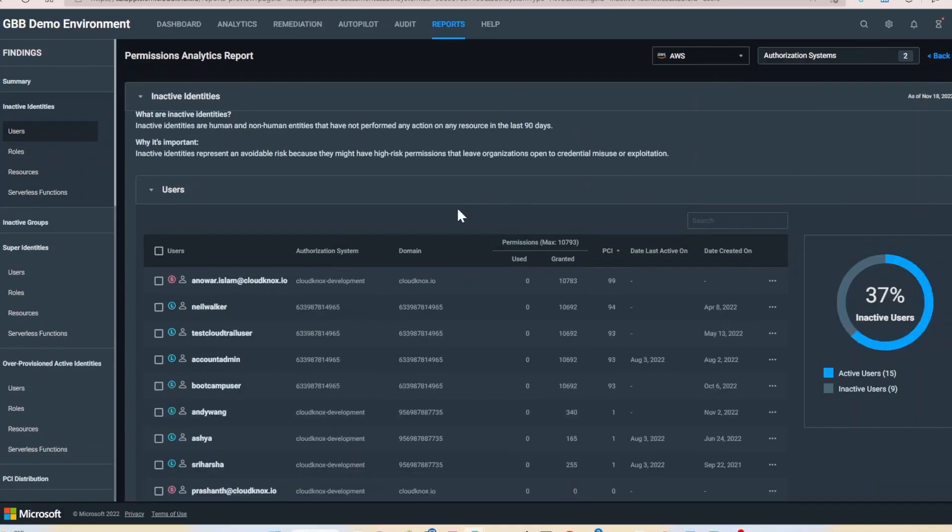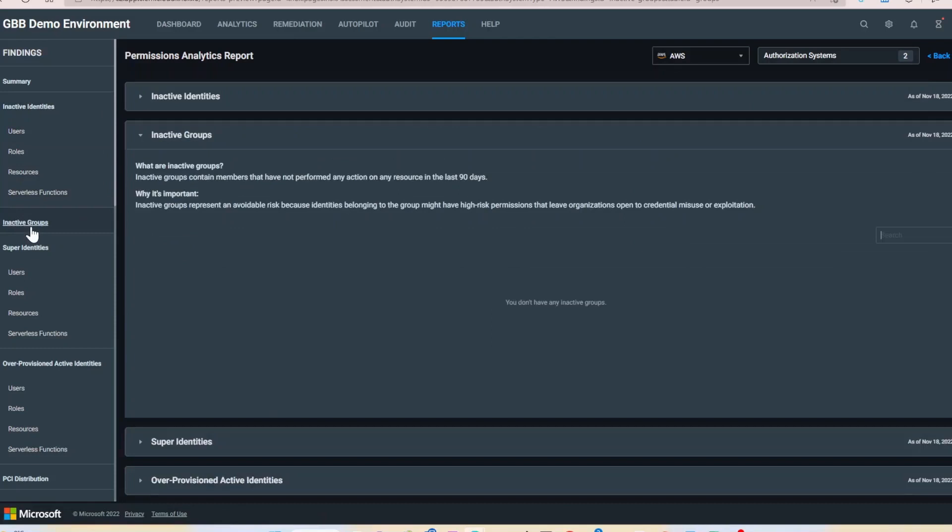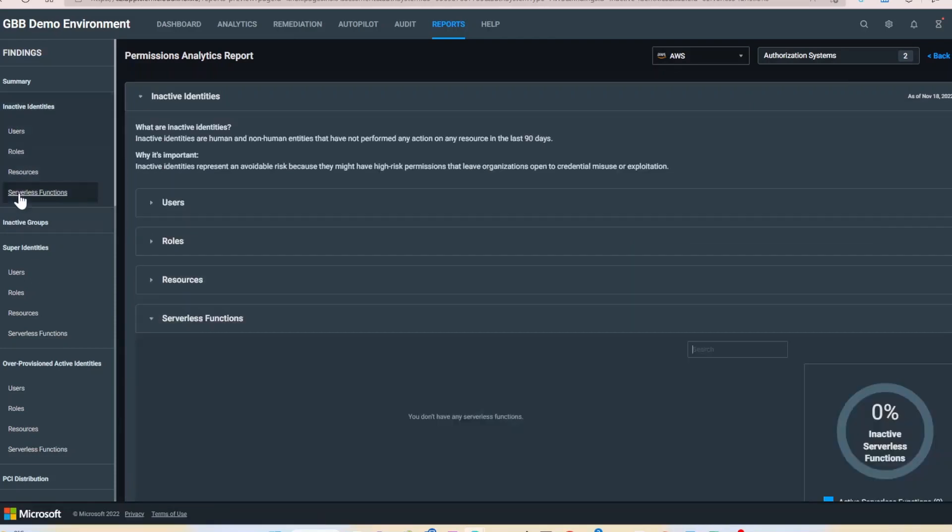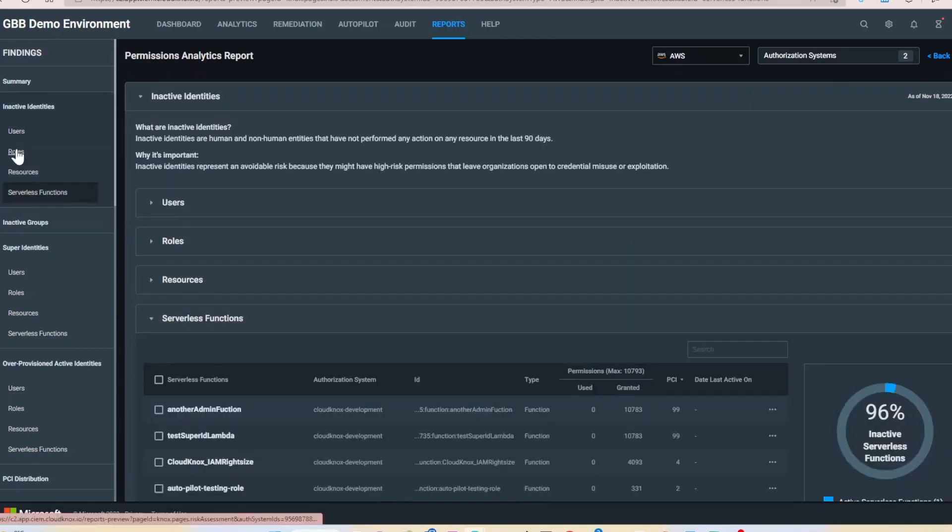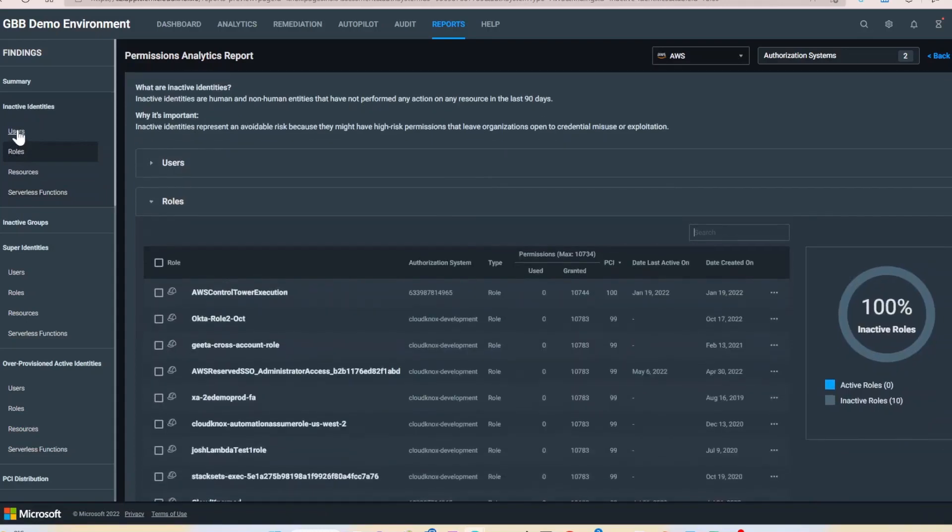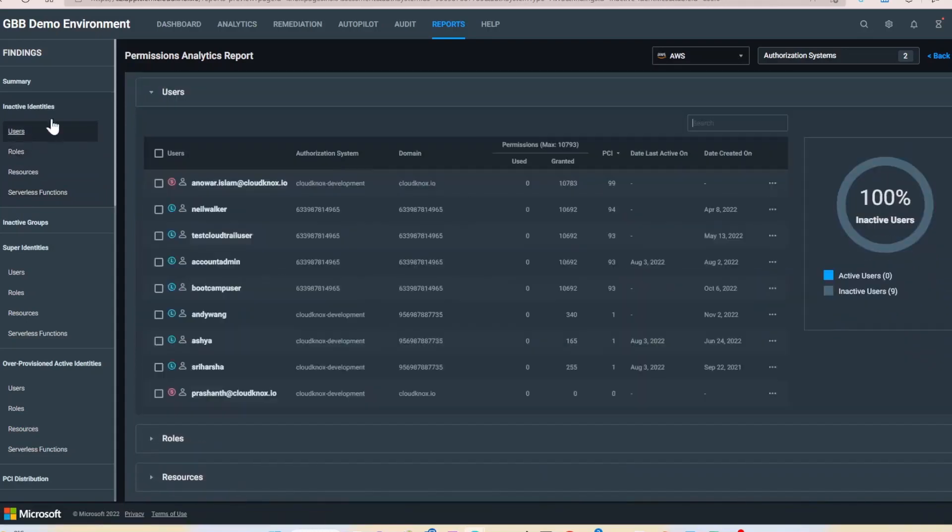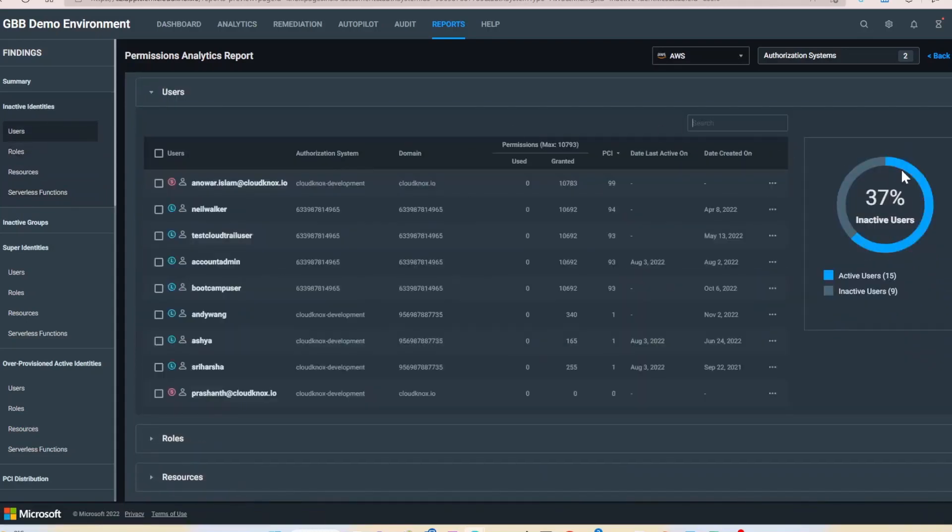Then navigate to the inactive identities and inactive groups categories. Here you can see all the inactive groups and identities across your infrastructure. My current selection shows that 37% of my users are inactive.